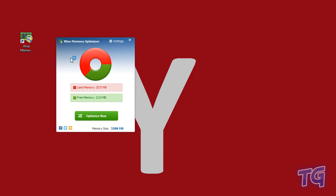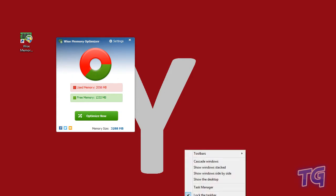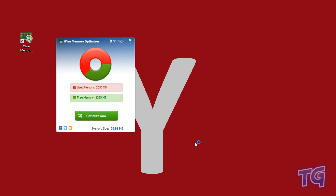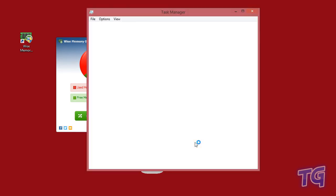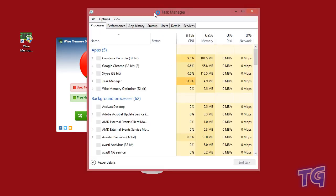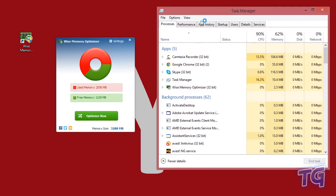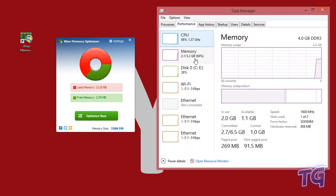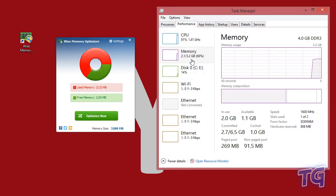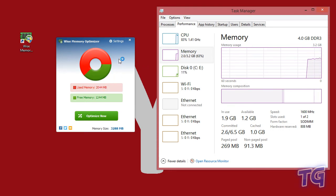In order to show you that the application is not tricking you, just open Task Manager and see the percentage of used memory. You can see here it's the same as in the application.